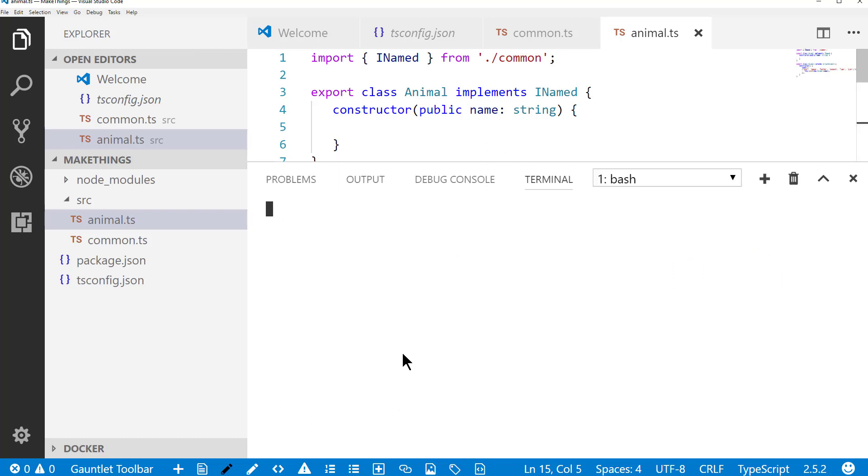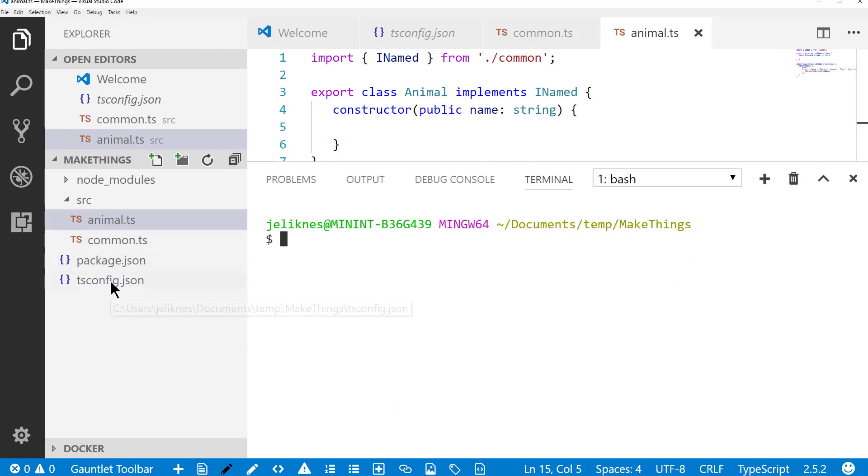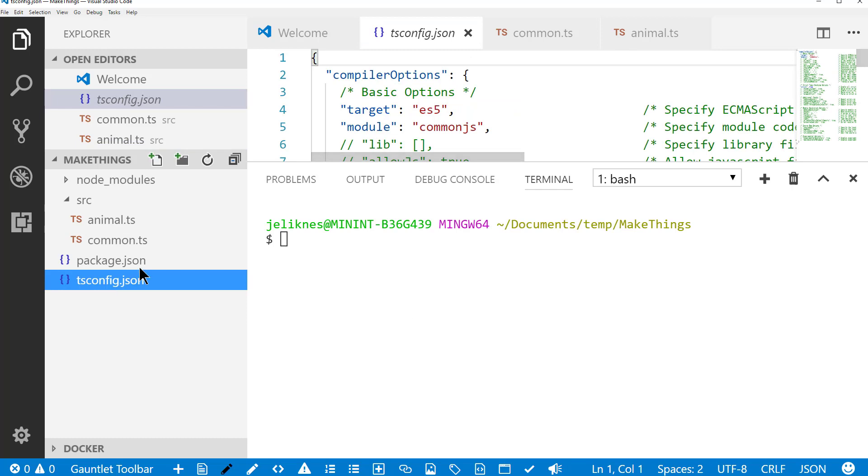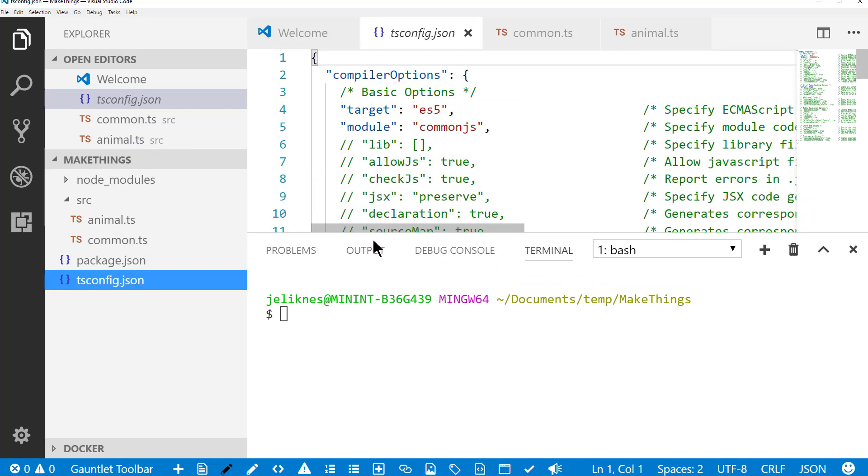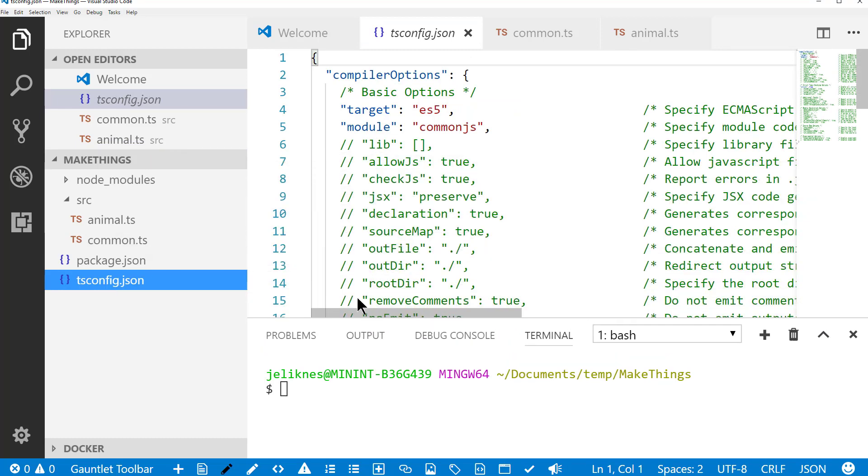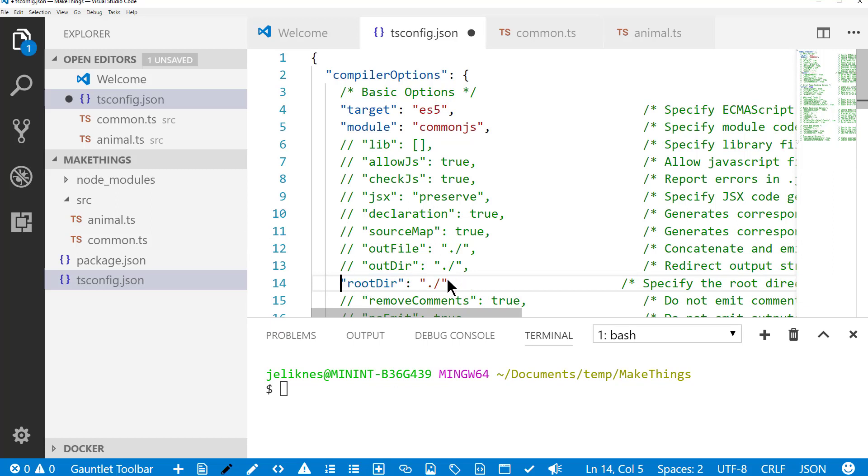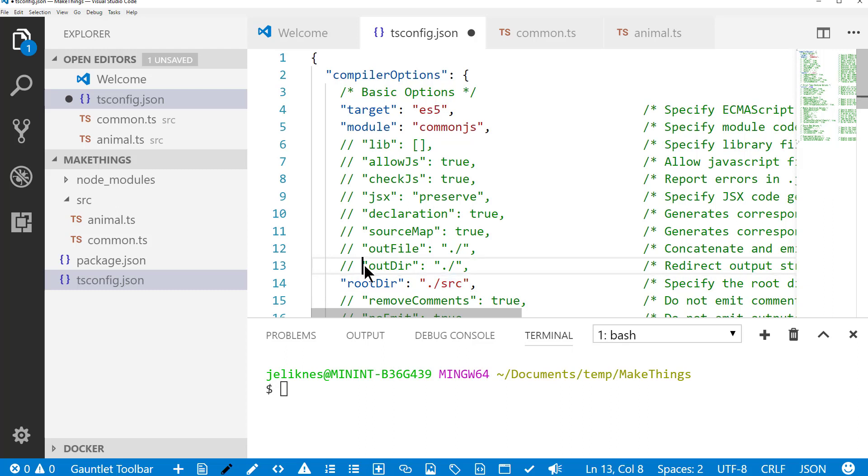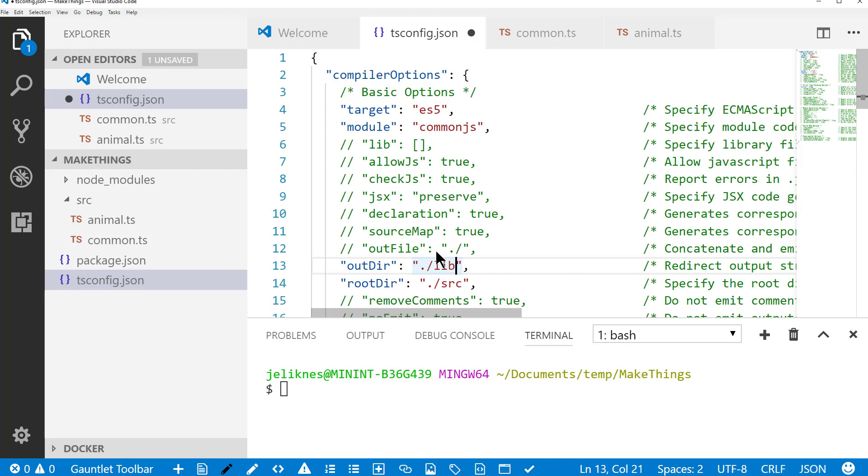And then what I want to go ahead and do is compile this so you can see how it works. So the first thing I'm going to do is go into my TypeScript configuration. I'm going to tell it to find files, look inside the source directory. This is where the source TypeScript is going to be. And then I'm going to ask it to output the files into the lib directory. We haven't created that, but the compiler will create it for us.